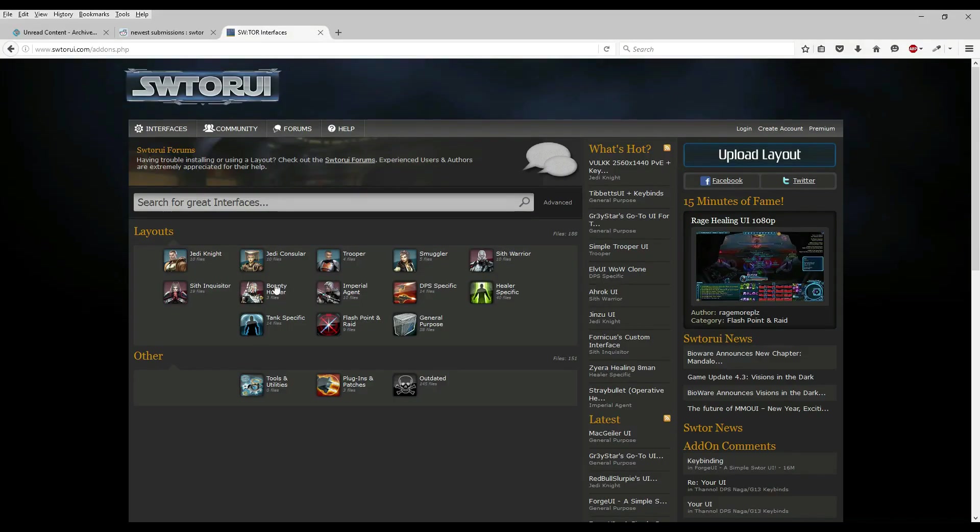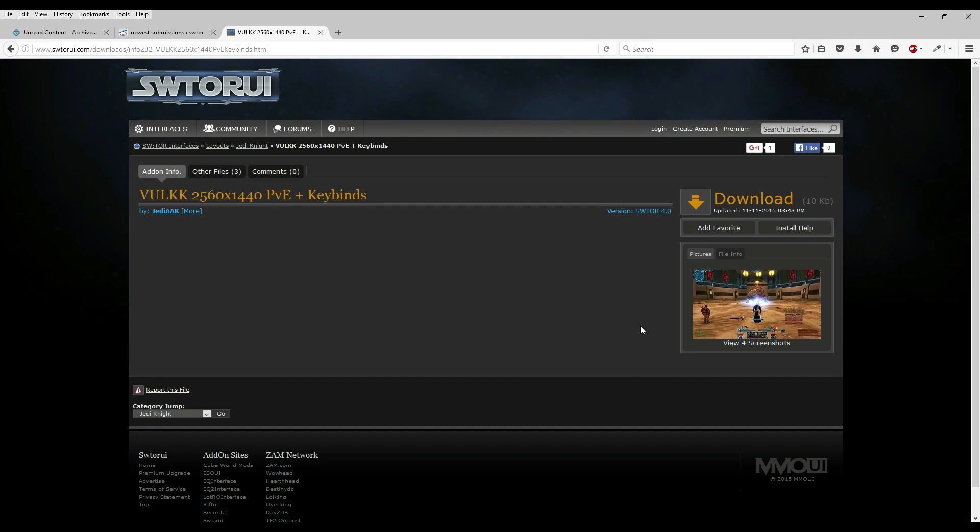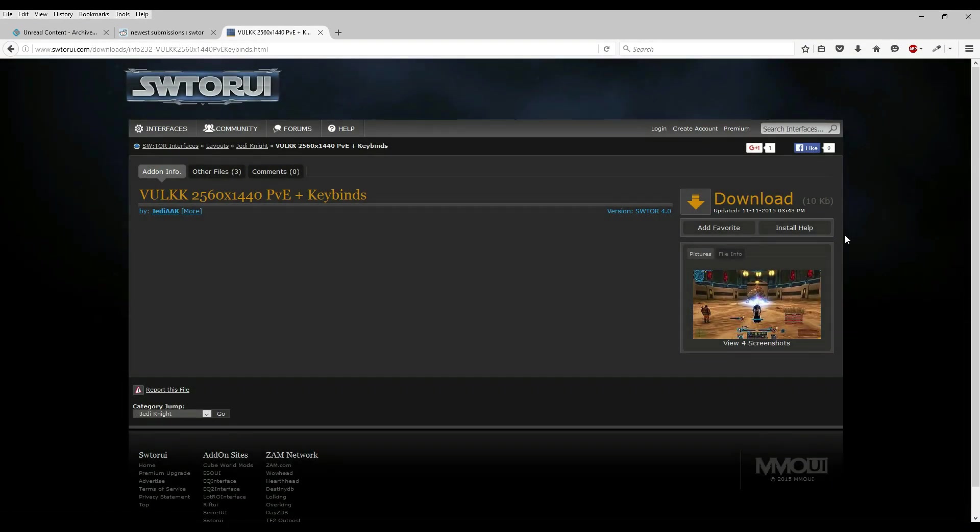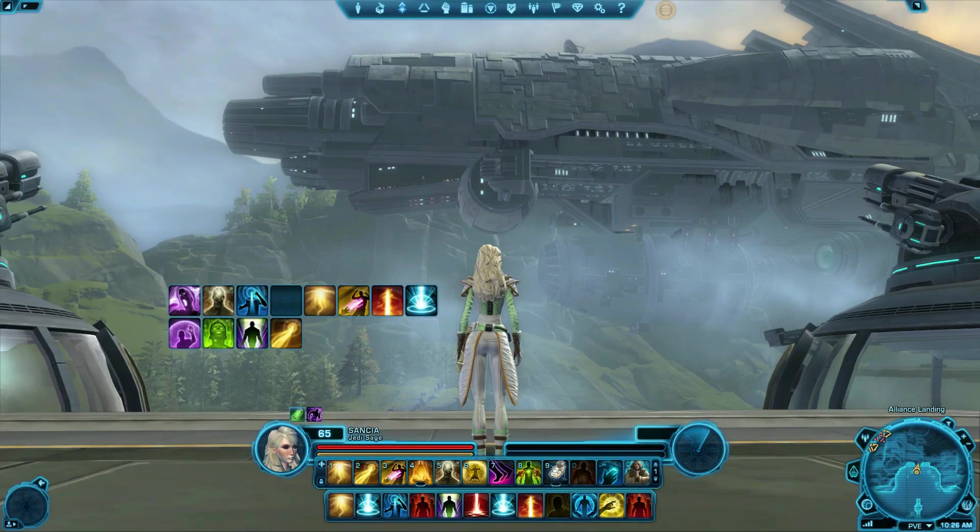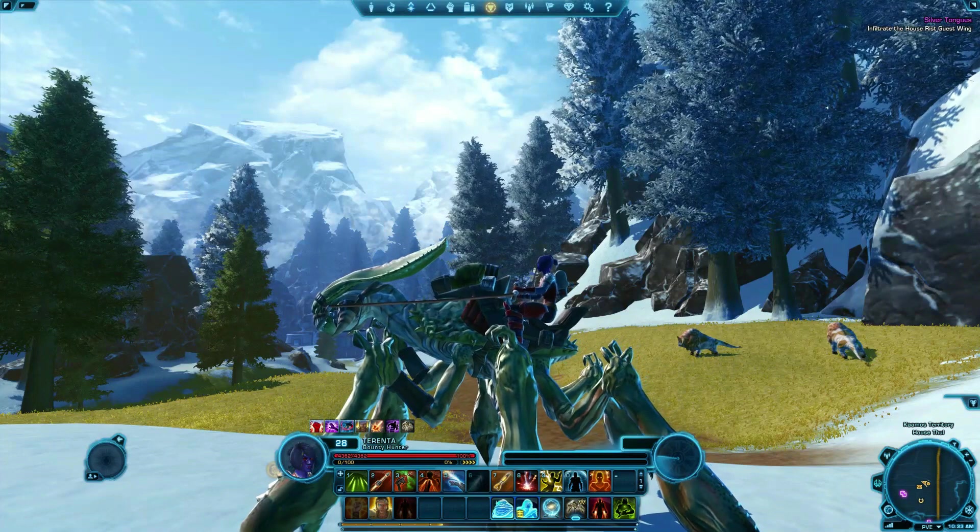If you want to try out some interfaces that other players have made, you can visit swtorui.com, s-w-t-o-r-u-i.com. Make sure to read their frequently asked questions to learn how to install their interface files first. With so many settings available on the interface editor, you're bound to find something you like.